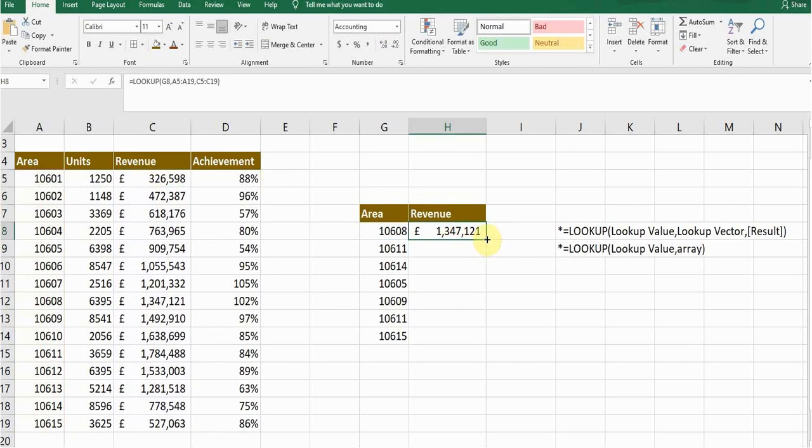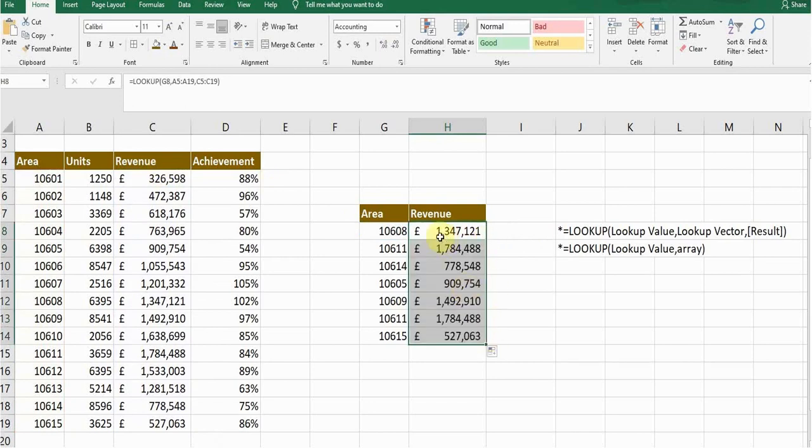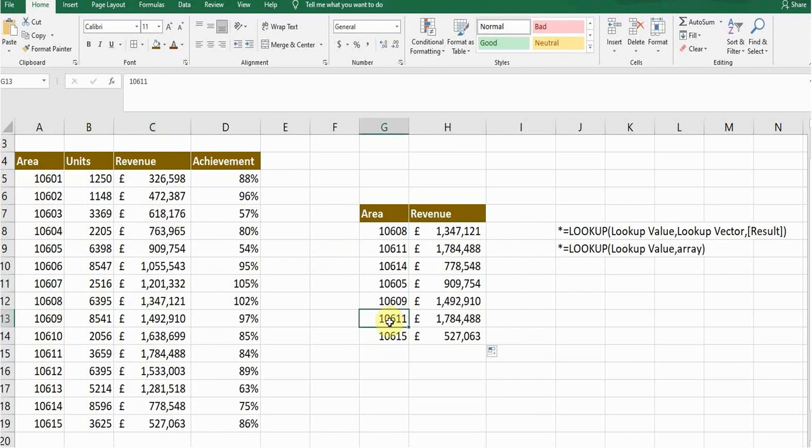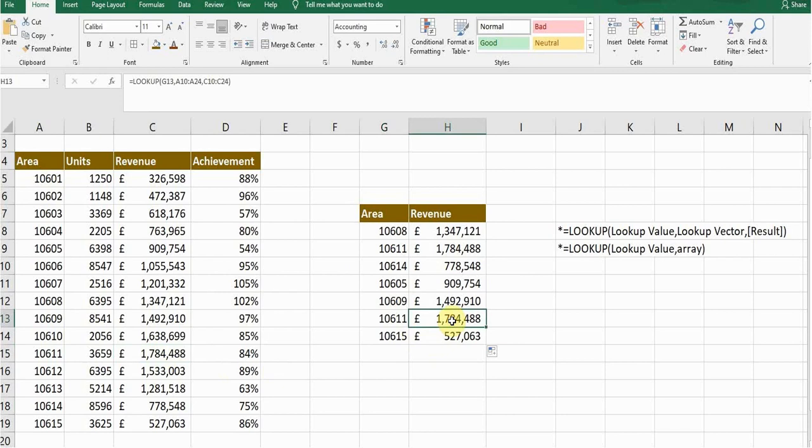Now you can double check what is the revenue of area 10608. Area 10608 revenue is 1,347,121. Area 10611, its revenue is 1,784,488. So this is how this formula works.